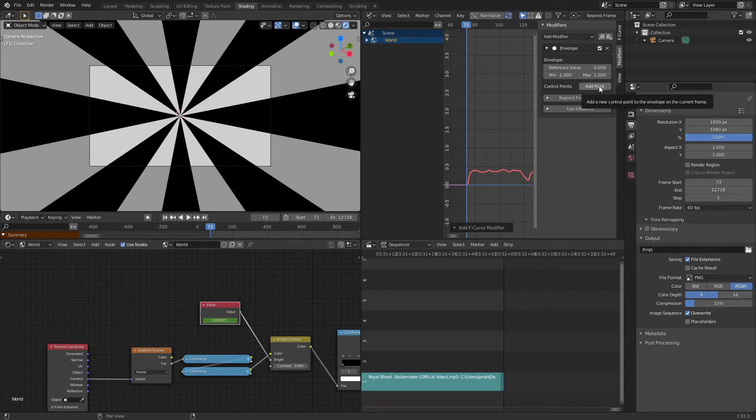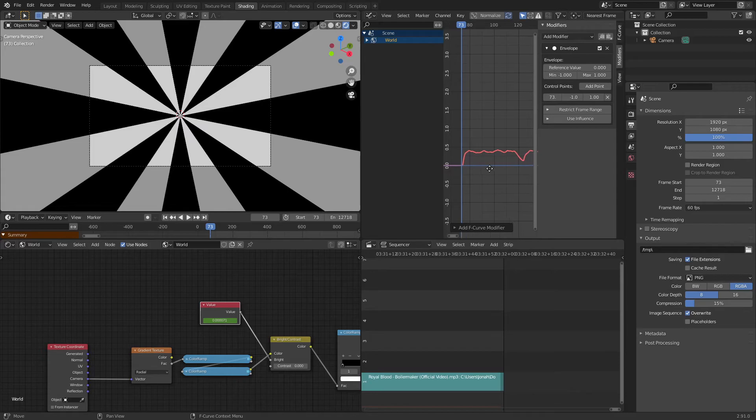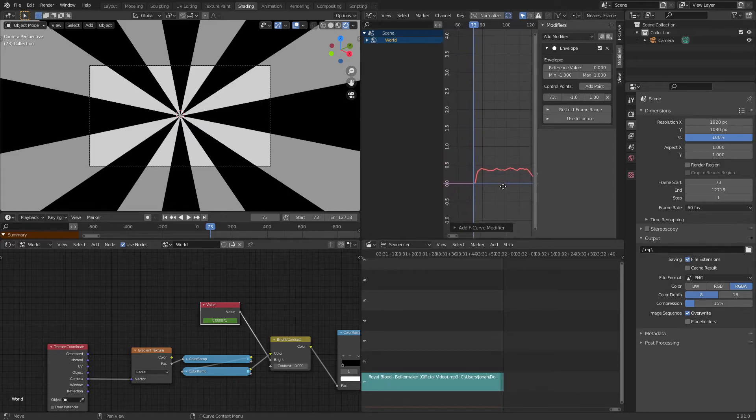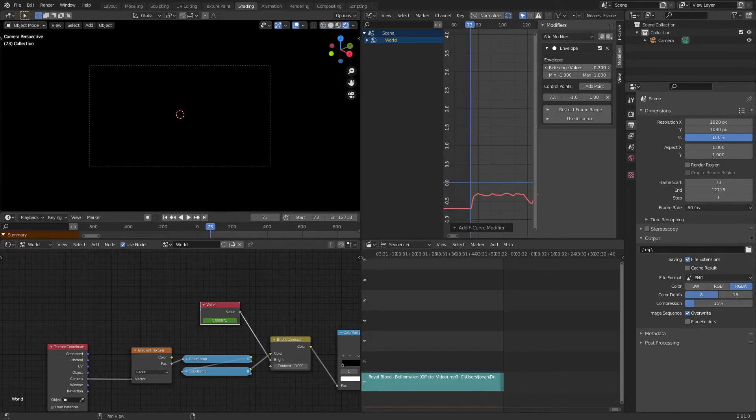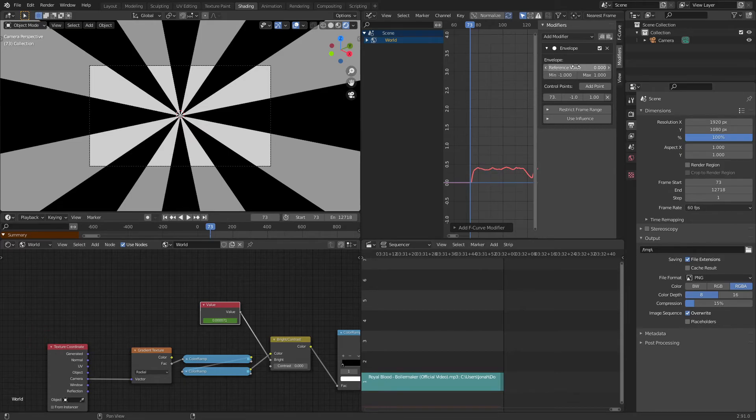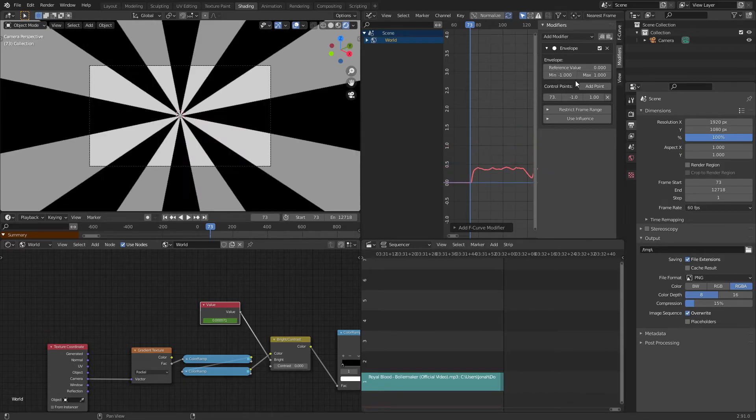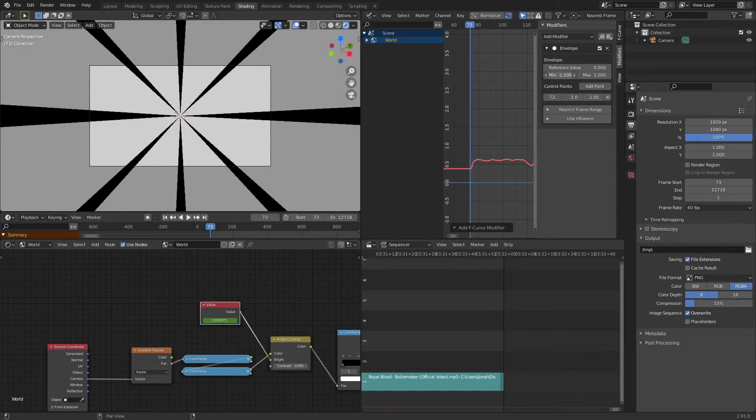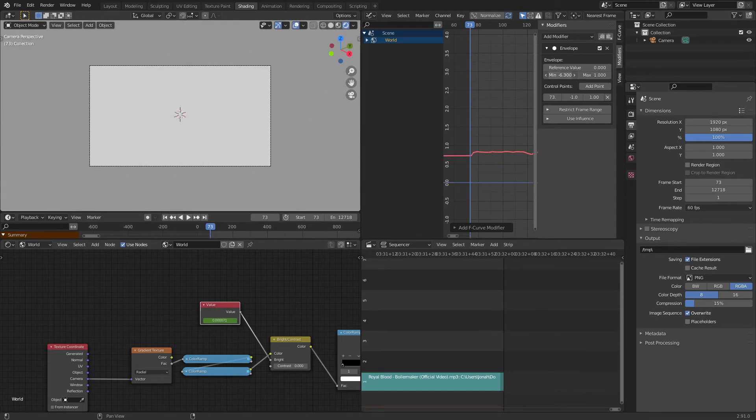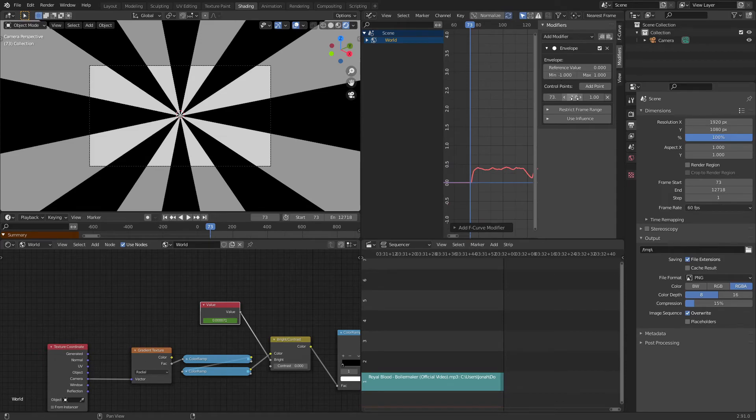It adds just a reference point where we can start adjusting the F-curve we just added in. So increasing your reference value makes this curve go down. Decreasing it makes it go up, and then your minimum and maximum here you can use to adjust the intensity of your curve.